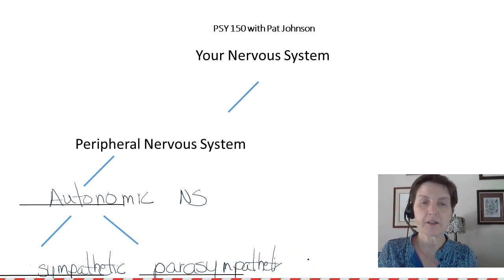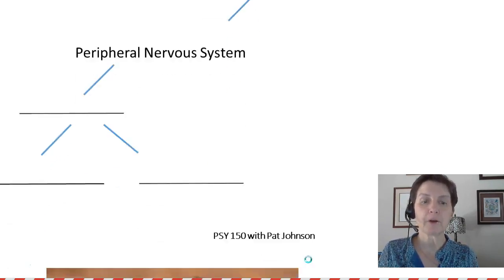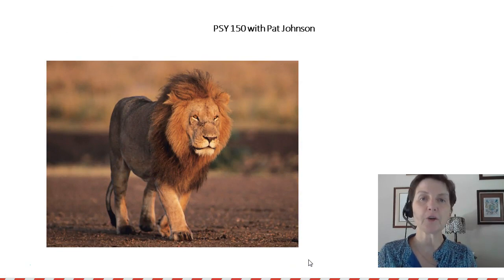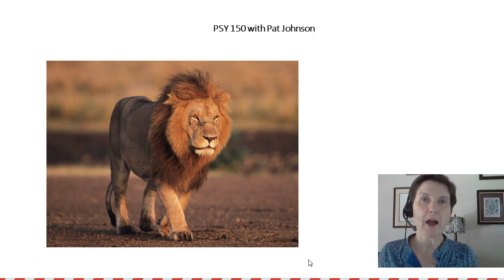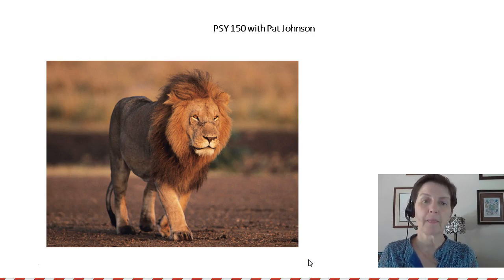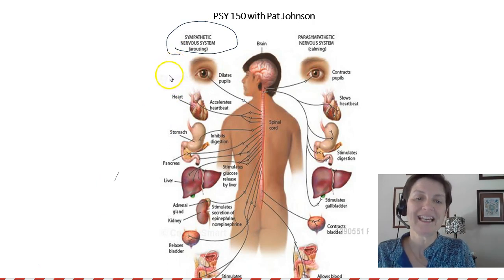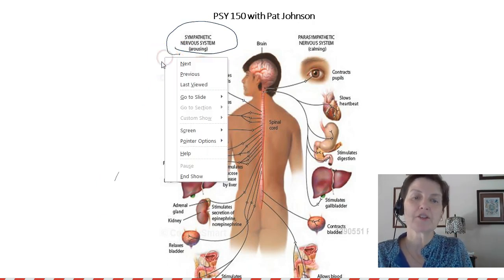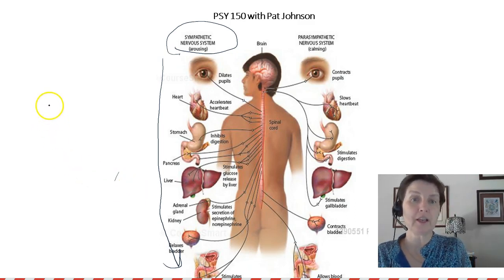Let's suppose as you're watching this lecture, you look up and there's a lion in your room, getting ready to pounce and kill you. You don't have to sit there and think, 'I better get my heart rate going and get out of here.' Your sympathetic division of your autonomic nervous system, in an involuntary manner, is going to automatically go through a bunch of responses to help you get away from that lion.